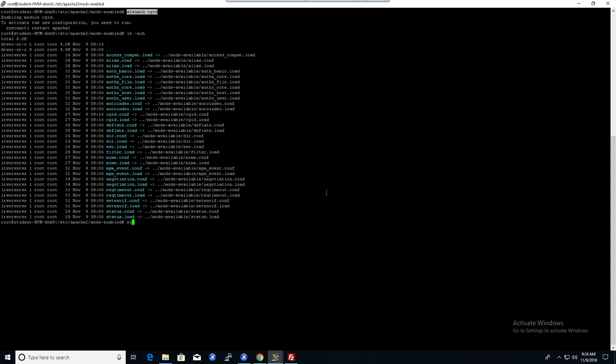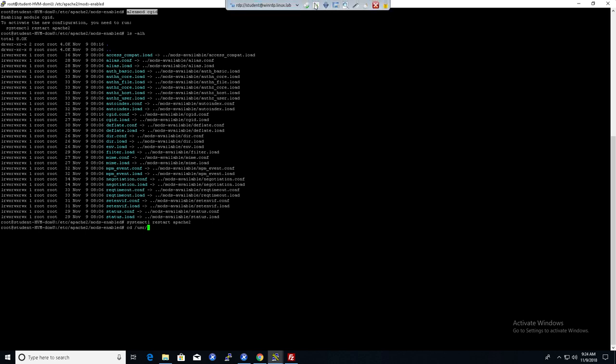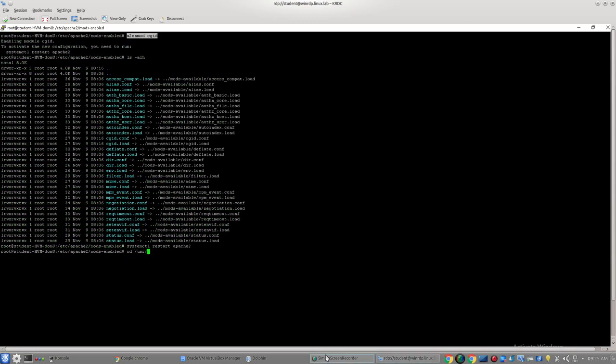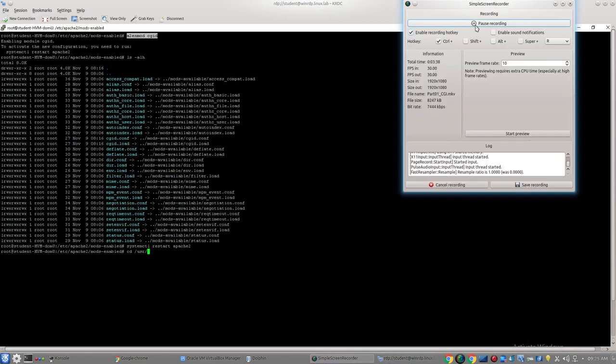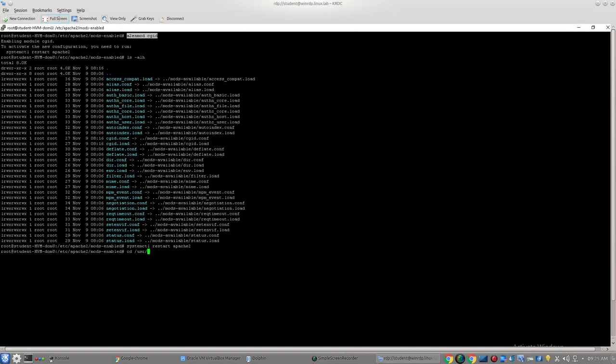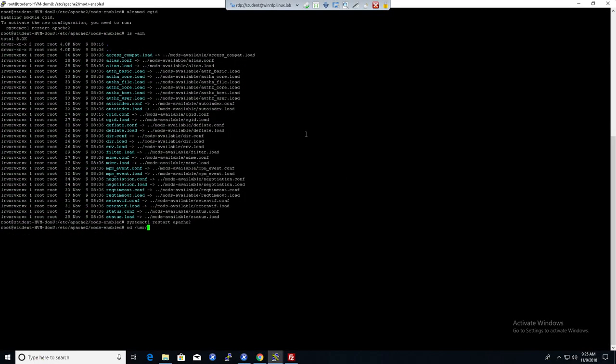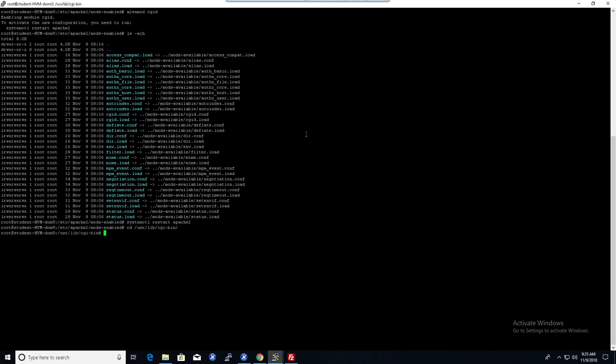Well, we have to restart Apache: systemctl restart Apache2. Now, by enabling this mod, the default directory, and you can find this directory just by grepping through the Apache2 configuration files, you'll find where this is. It's /usr/lib/cgi-bin, just like that.